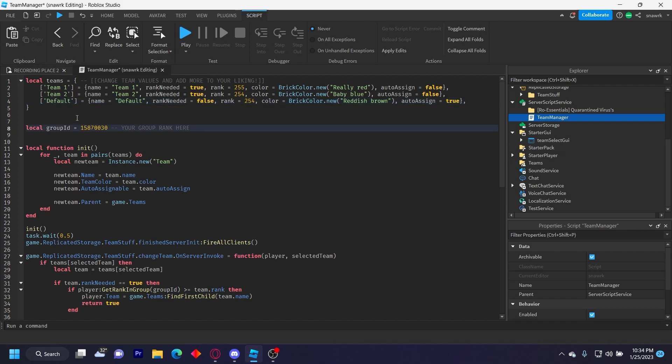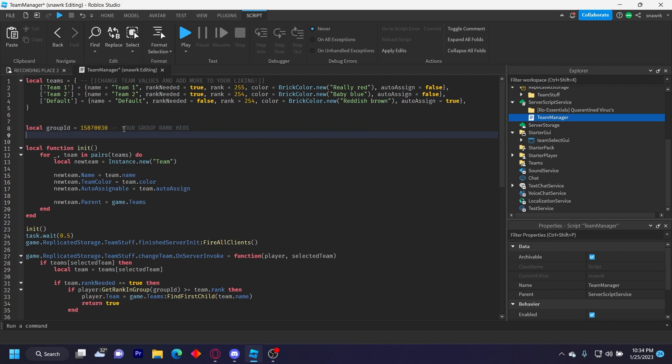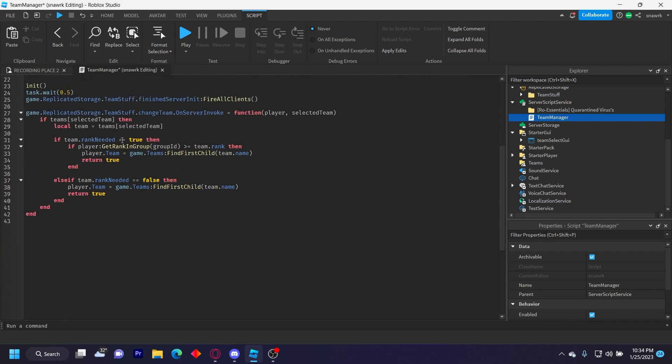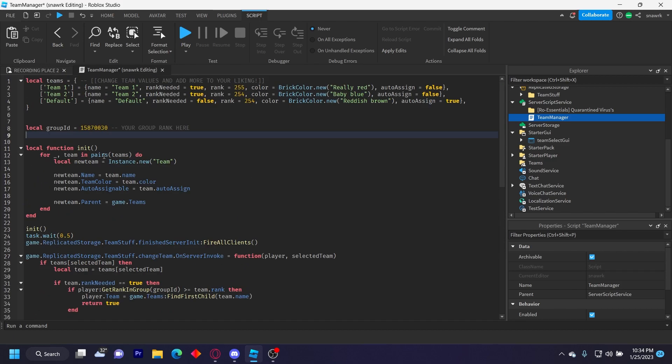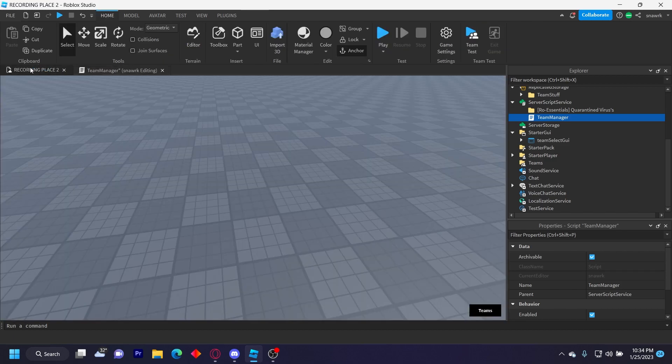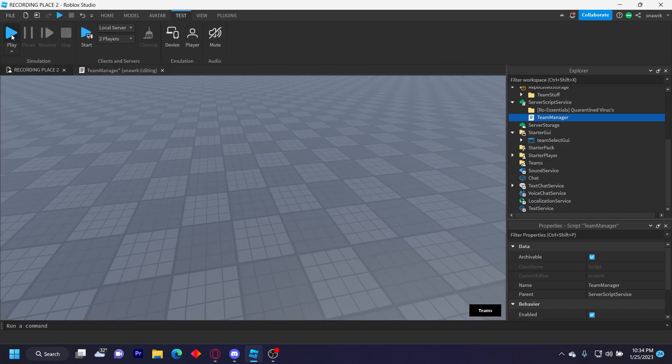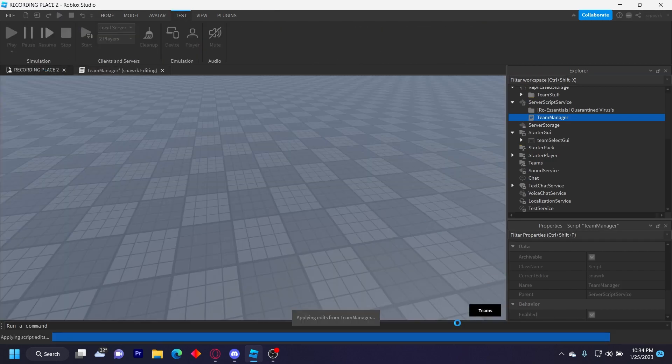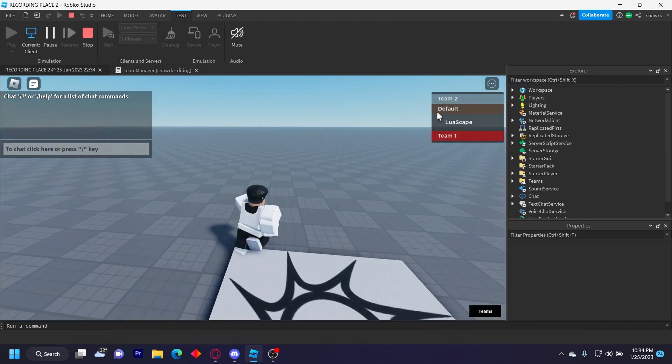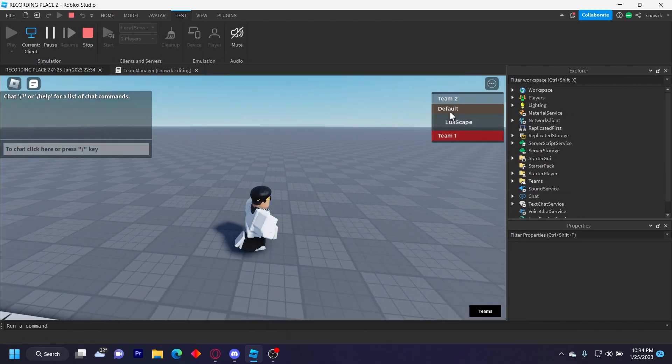And then right here is going to be a group rank. This is my group rank right here, so you obviously have to change this to your group. If you go ahead and click play now, it'll automatically set up everything in the GUI for you. So you can see I'm on the default team and there's Team One and Team Two. If I open the team menu and then click Team One, change to Team One.